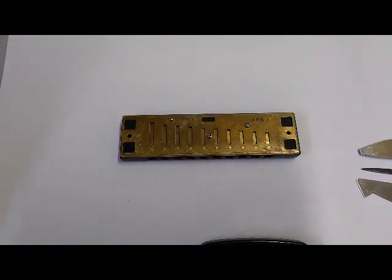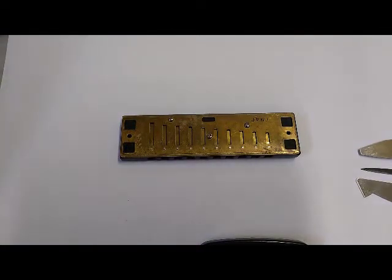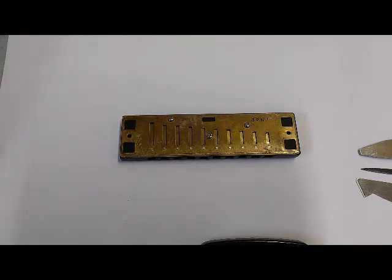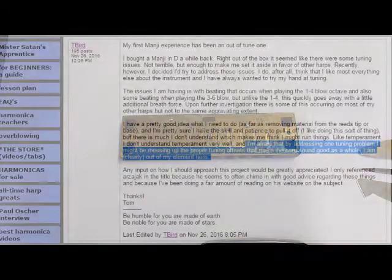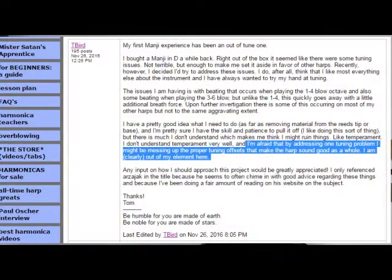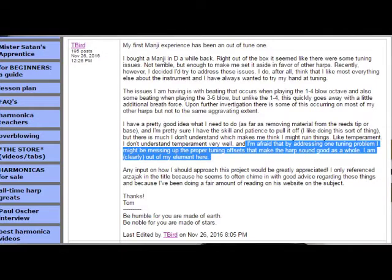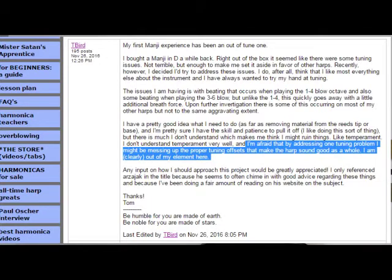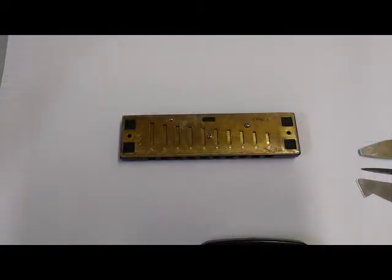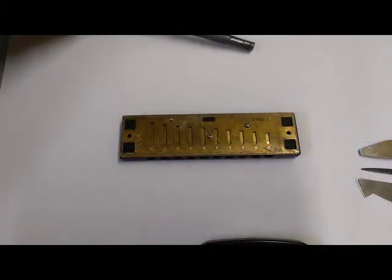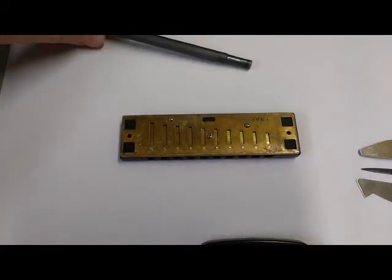Mistakes are common, but mistakes are great learning opportunities. Today I want to talk about having a temperament tantrum. T-Bird on Modern Blues Harmonica Forum asked a question that I think is excellent. He's saying he has some tuning issues, not sure what the problem is, but he's afraid that by messing up the proper tuning offsets, he's going to screw up the temperament.